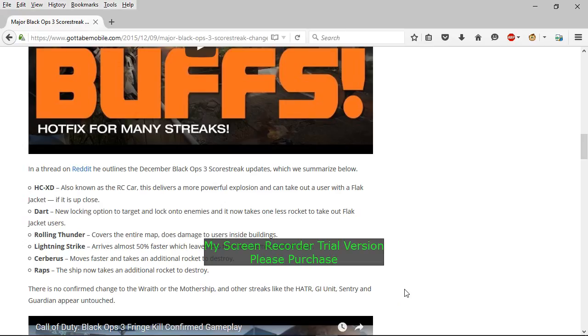As you all may know, yesterday we had hotfixes on Black Ops 3 and we have some buffs and some tuning on the game, mostly on the killstreaks or scorestreaks.